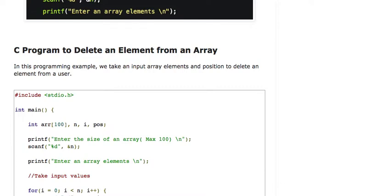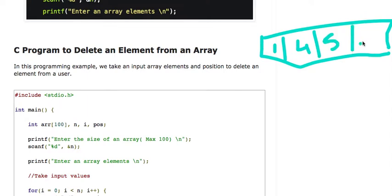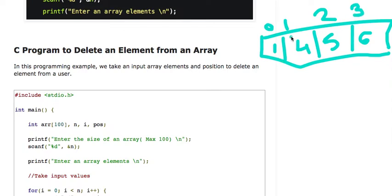Let's take an example. Suppose I take an array — this is my array and it has elements 1, 4, 5, and 6. This is the zeroth position of the array, this is first, this is second, and this is third. So we have an array of length 4.